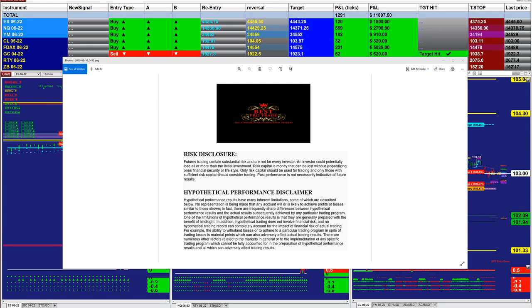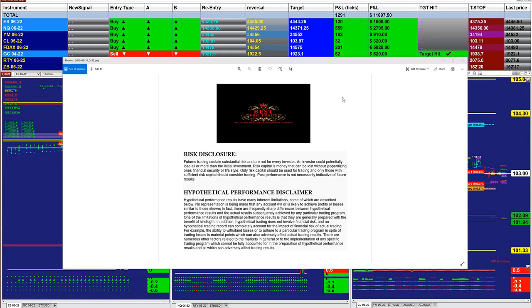Good day everyone and welcome. Before we start, we have a disclosure. Please be aware of risk in futures trading.